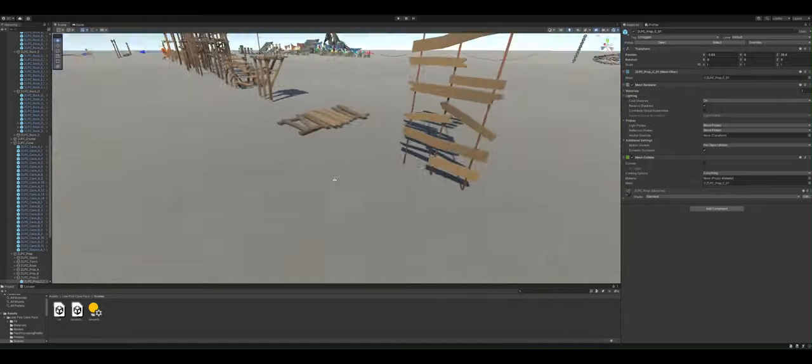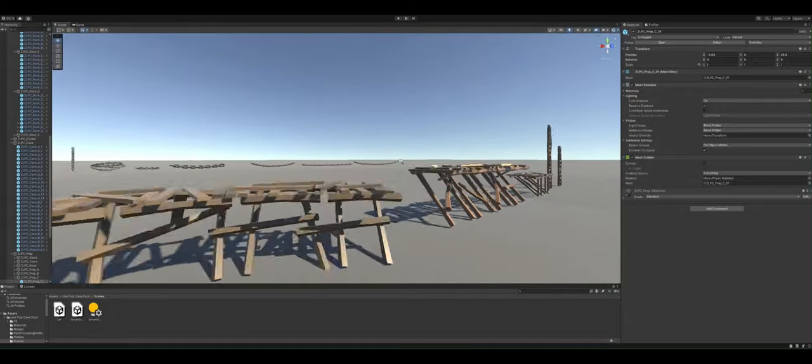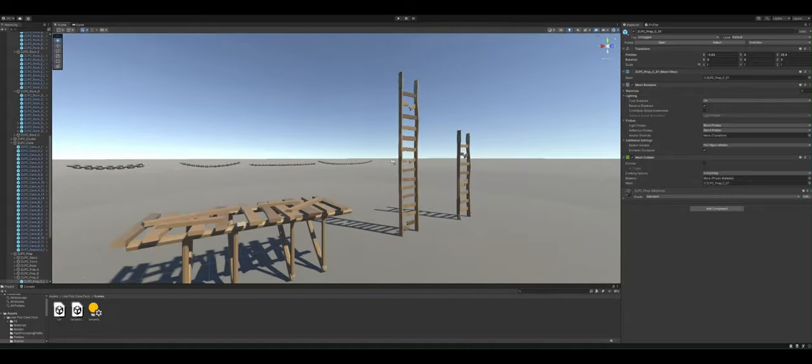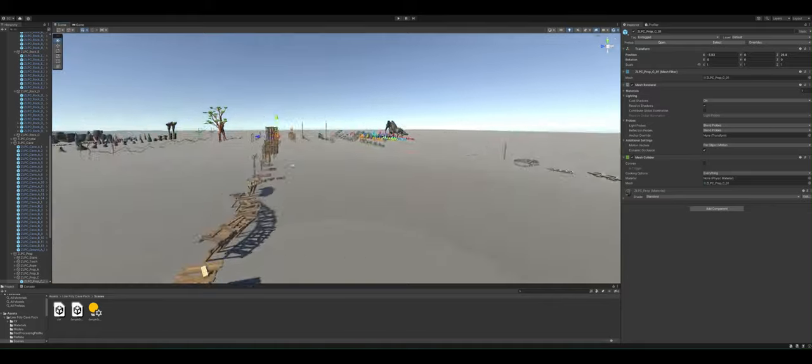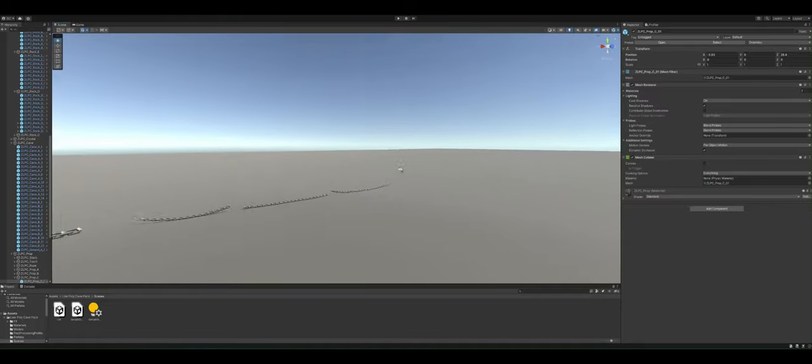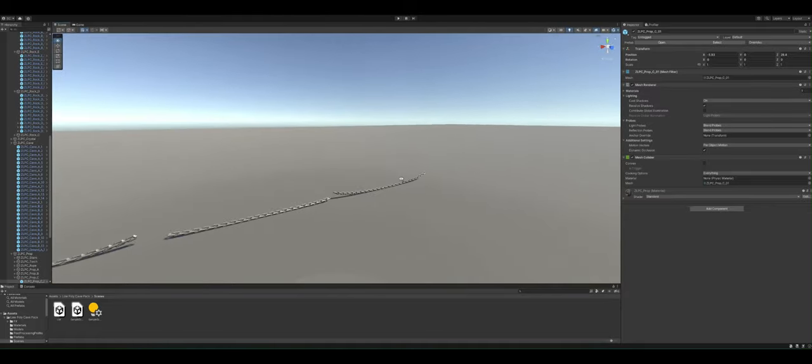Again this is 25 bucks. Like look at just all this stuff you get with 25 bucks. Like it is incredible the amount of set pieces.